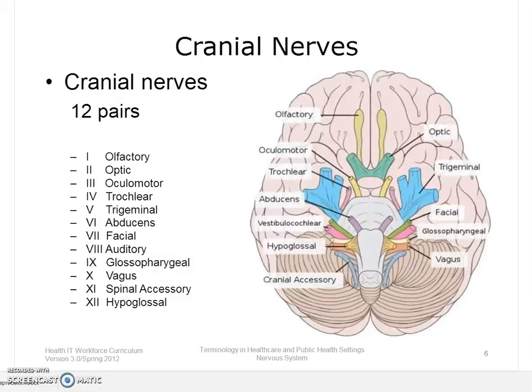The pons connects the cerebellum and the medulla oblongata with the upper portions of the brain. The peripheral nervous system refers to all of the nervous tissues that is outside the brain and spinal cord. The peripheral nervous system is composed of the cranial nerves and the spinal nerves. As you can see in this slide, there are 12 pairs of cranial nerves that carry messages to and from the brain. They are referred to using Roman numerals, but also have a name associated with their function.